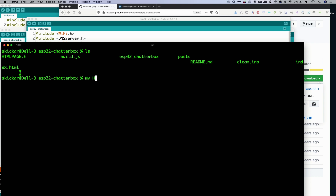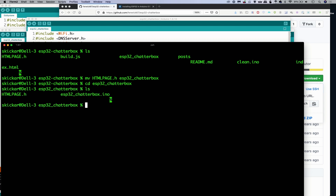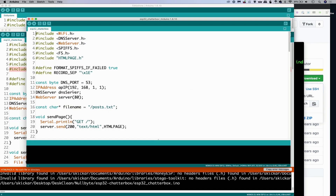I'm going to run mv html_page.h and move it over to the ESP32 chatterbox folder to see if that works. So cd esp32-chatterbox, ls — and okay, now we have the HTML page. Let's see if this works.